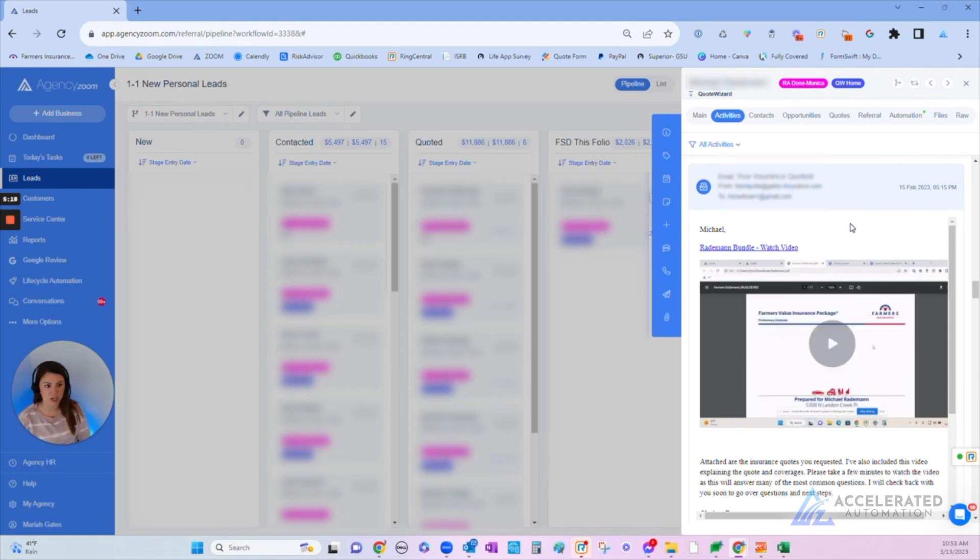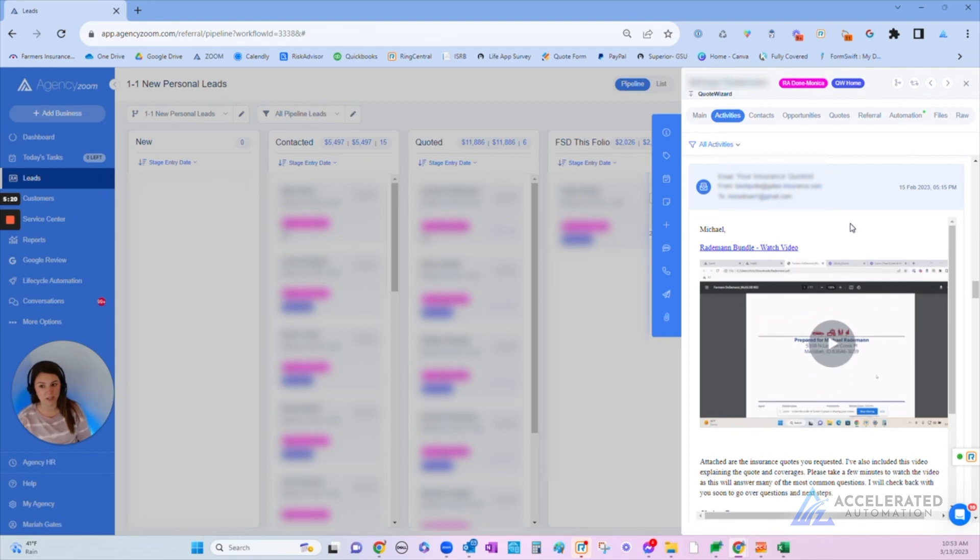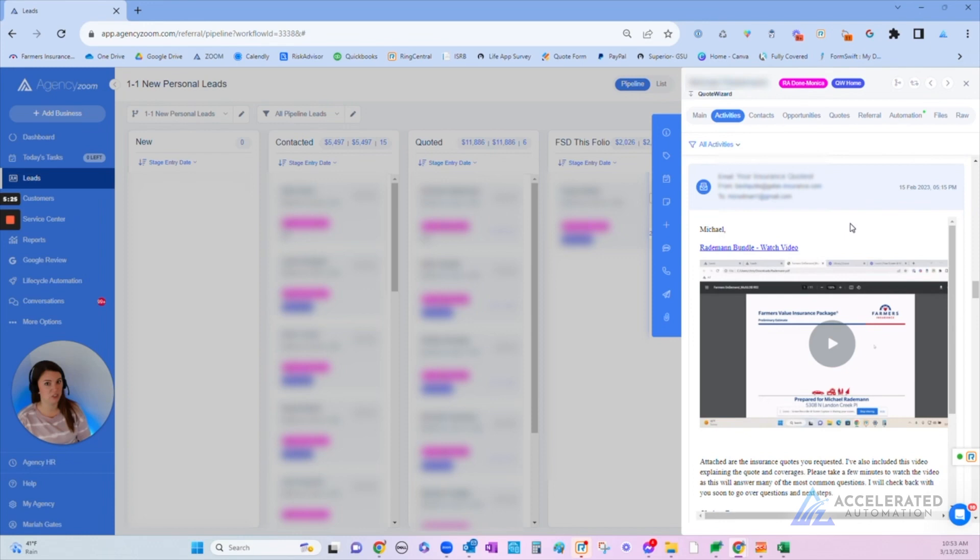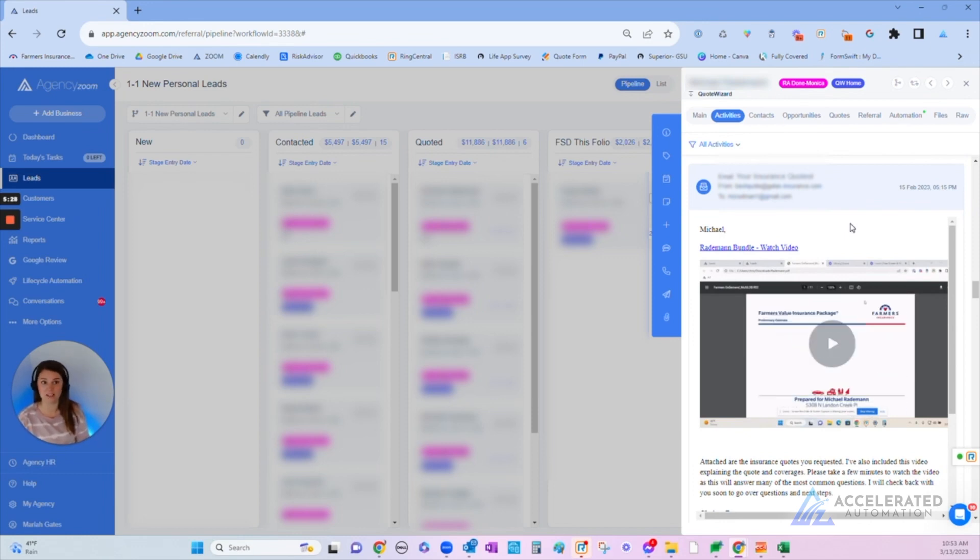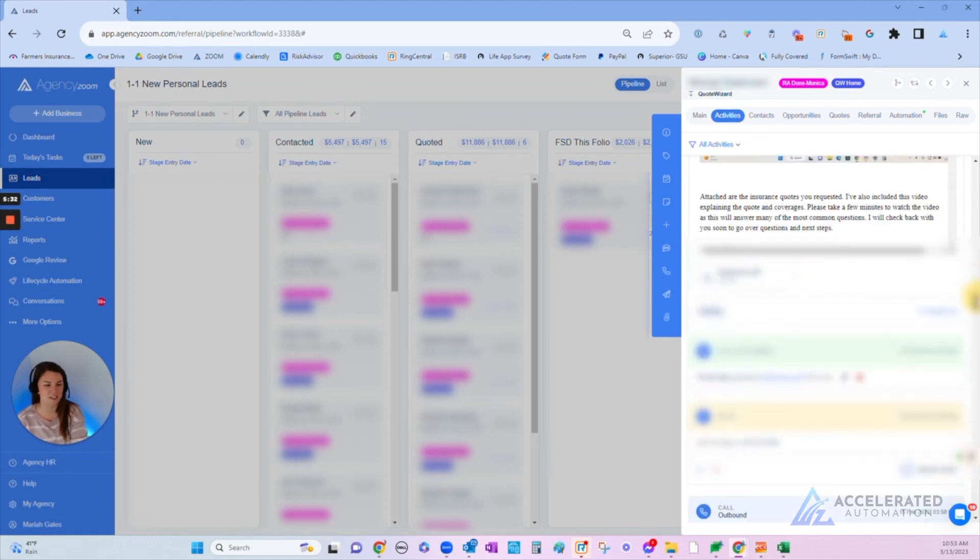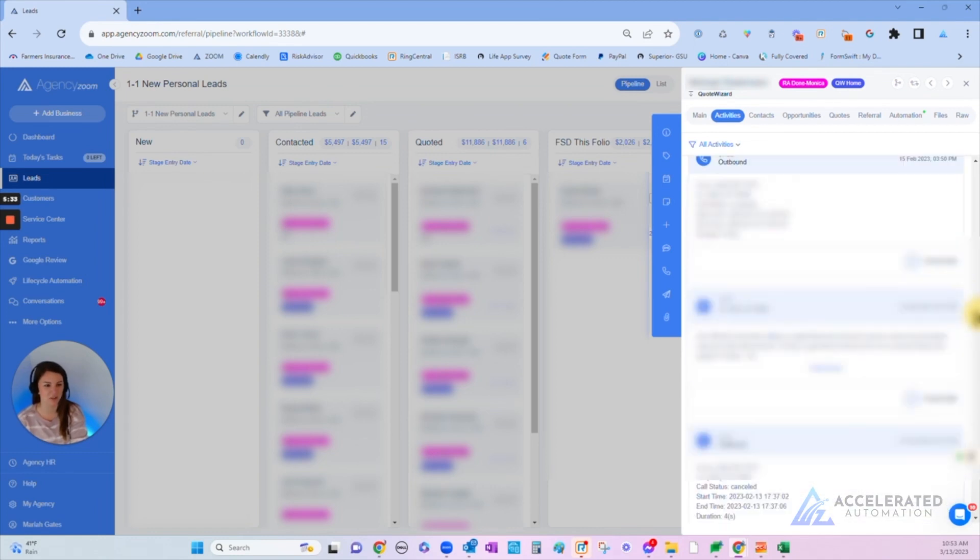We can explain to the customer the differences between our proposal and what they have now and the benefits of making that change. This is really great for one-legged appointments where you have the objection that they need to check with their spouse, because their spouse can view this video and hear it from us. Obviously, they don't always hear it the same from their spouse after speaking with us.